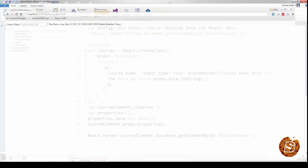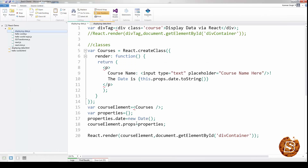So these are a couple of ways using which we can assign attributes to our React components or classes.